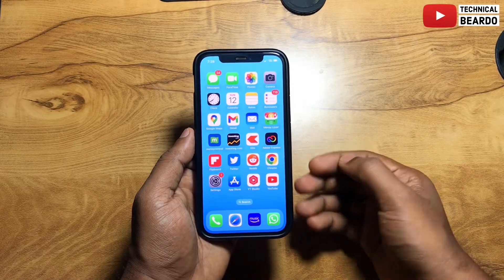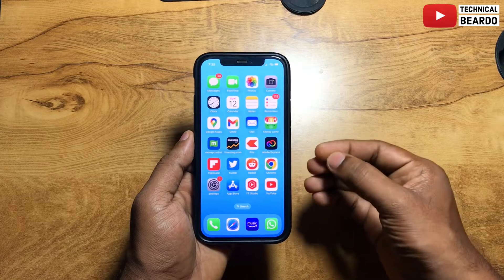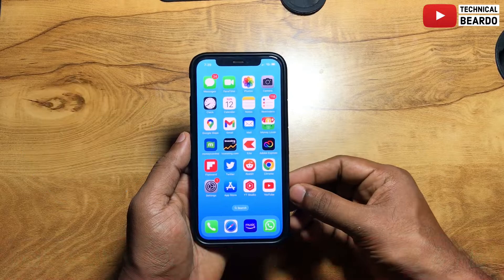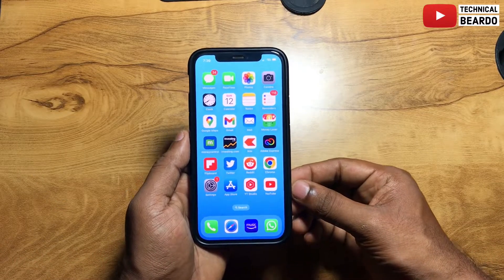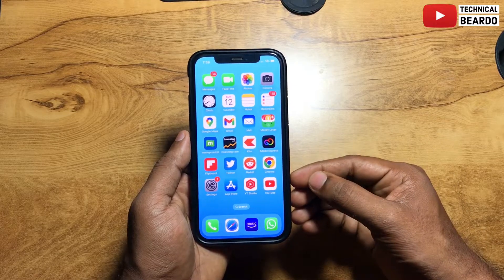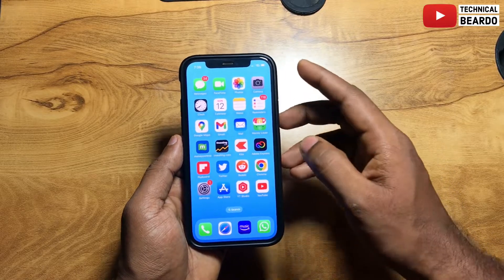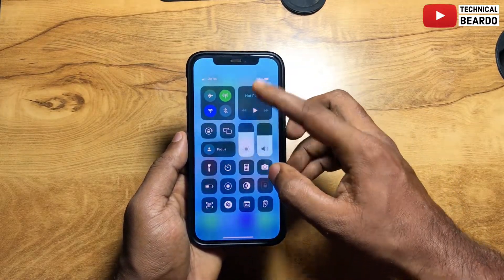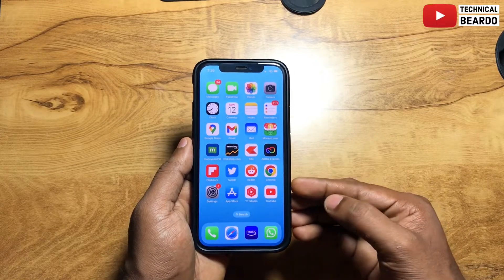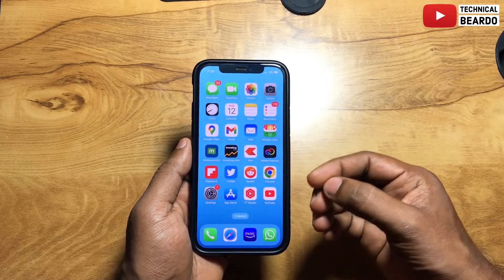Hey guys, welcome to Technical Beardo. Today in this video I will be talking about unknown or must-use iPhone features and settings. There are so many iPhone users who are using iPhone but are unaware of the complete features or settings available in their devices. There are multiple settings and features they should be using, but people don't know how to use them or what they are. This is a new series I am starting.